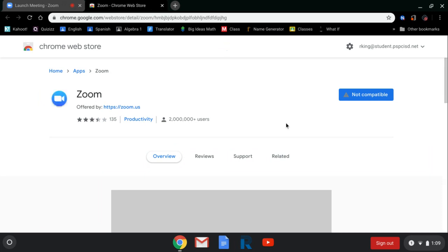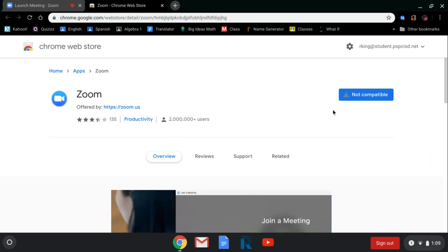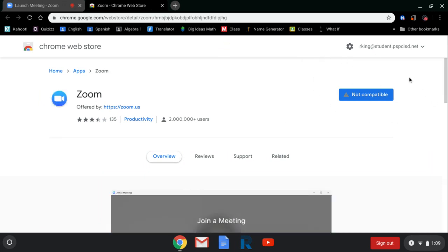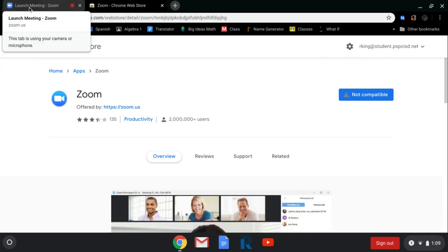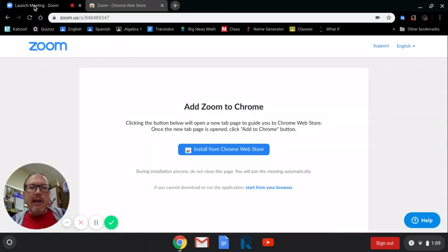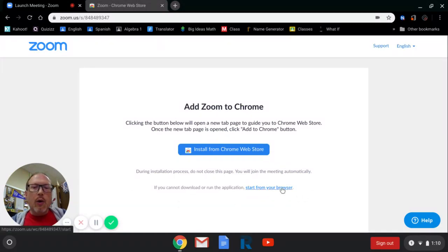However, if you look back over at the original tab and you click on it, now there's new information at the bottom that says, if you cannot download or run the application, start from your browser. We're going to click that little link right there and it should let us get into it.